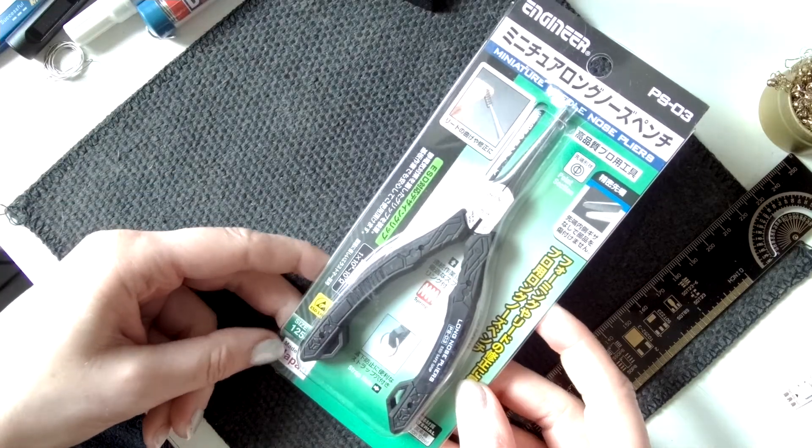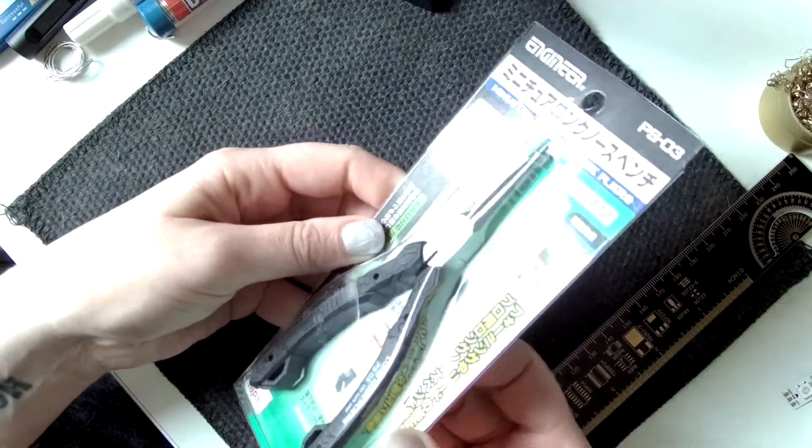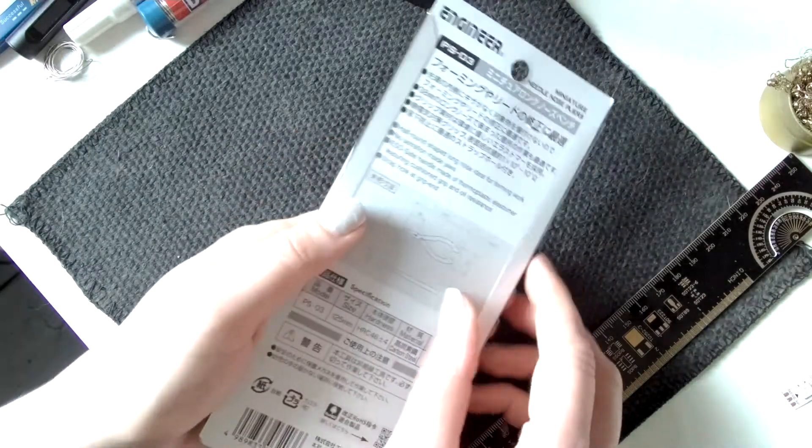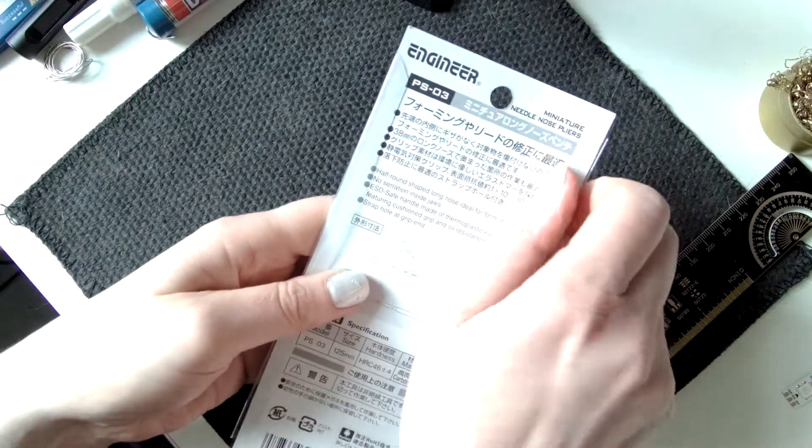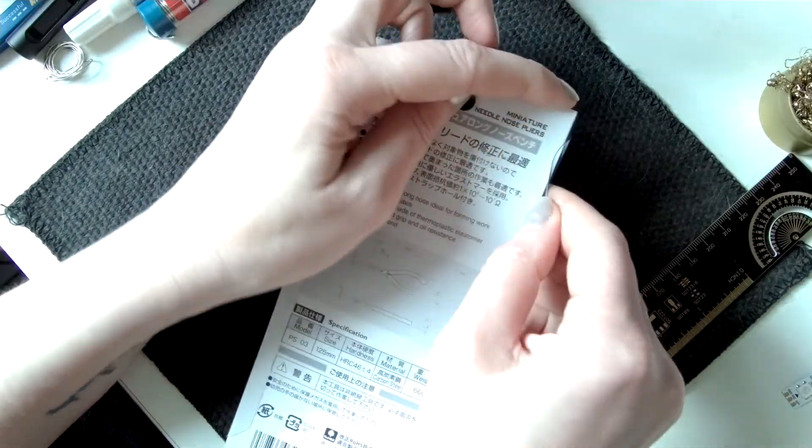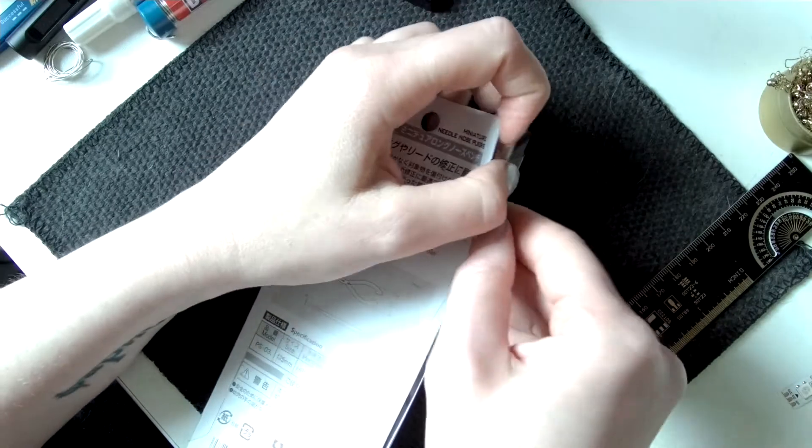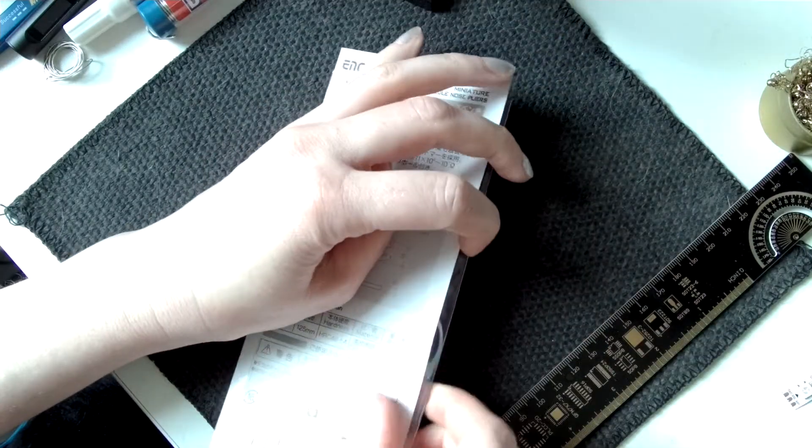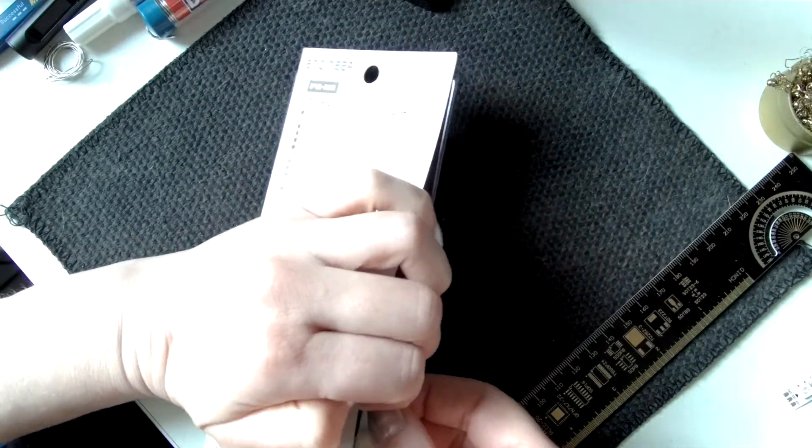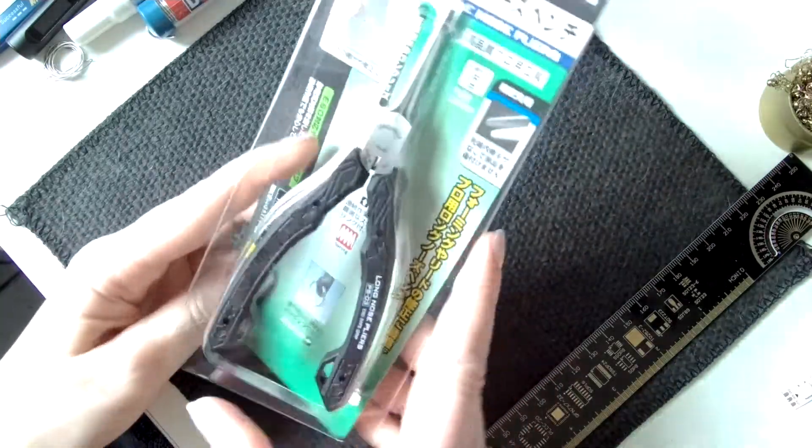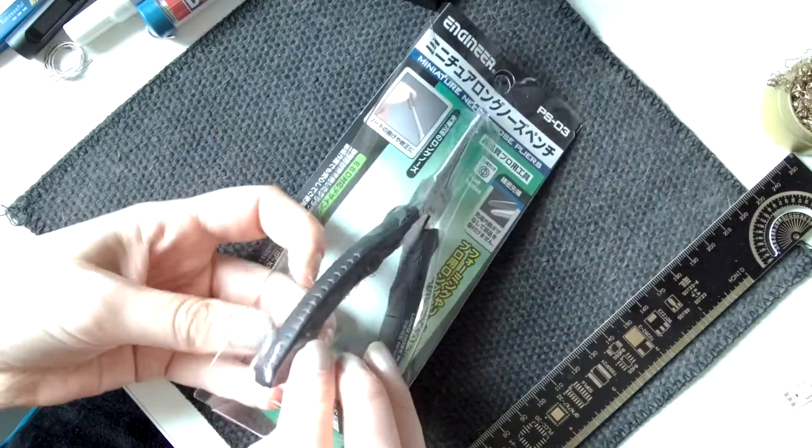It's made in Japan. We're just going to open this, it's the PS03 version of this, so it's a really nice size. It's miniature, which is perfect for what we need, especially when we're dealing with small wearables and other small circuits. So let's just put this out.